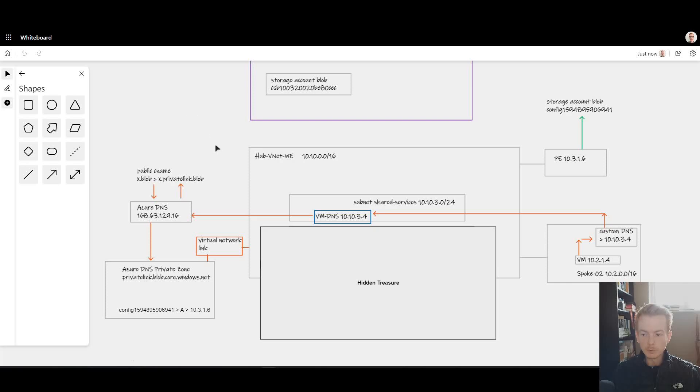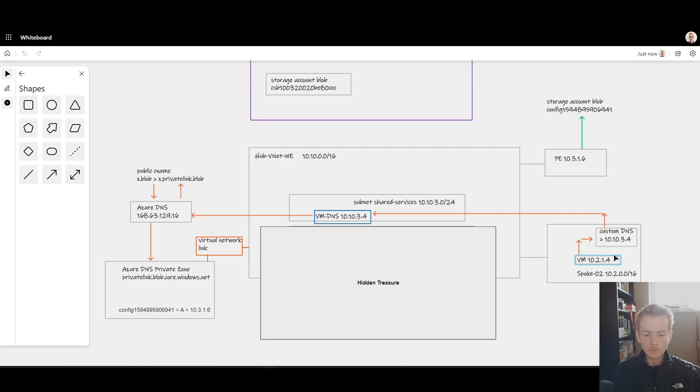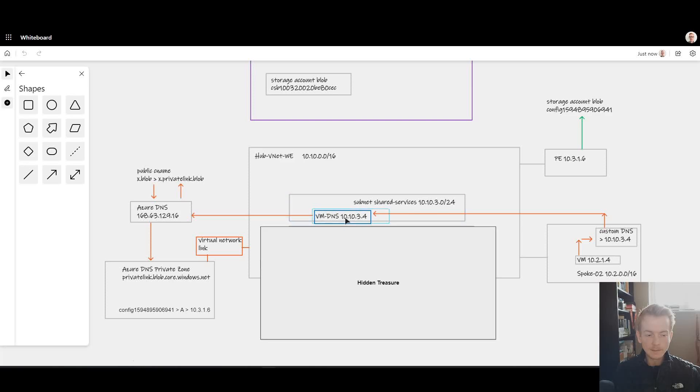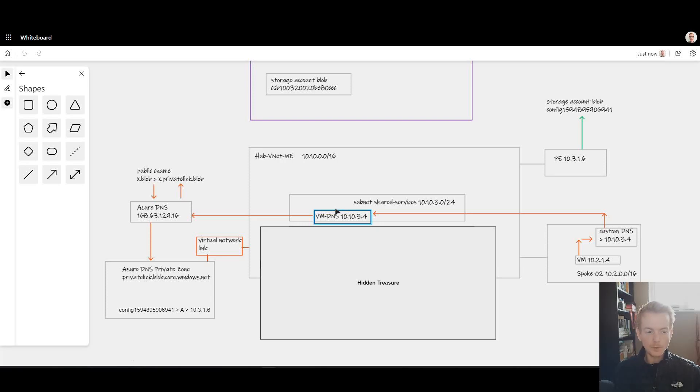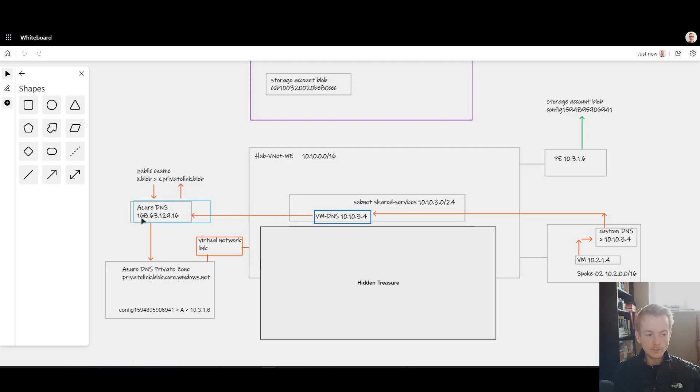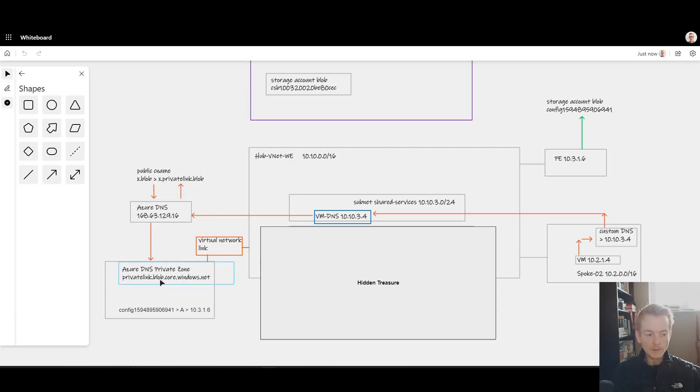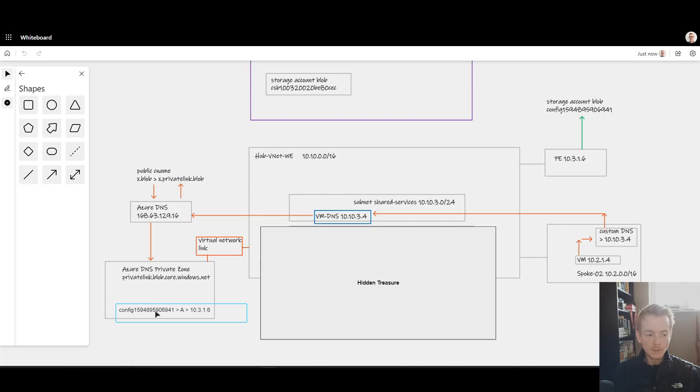In this diagram we've got a scenario which will be fairly familiar to most people working with Private Link. I've got my virtual machine 10.2.1.4 in a virtual network with custom DNS specified. It points to a DNS server inside my hub VNet 10.10.3.4, a Windows Active Directory with integrated DNS that forwards to Azure DNS on the 168 address. I've got an Azure DNS private zone for privatelink.blob.core.windows.net.